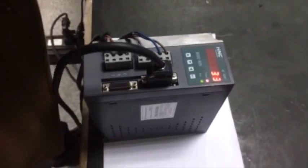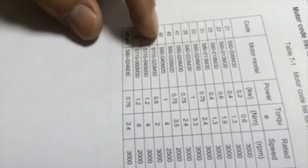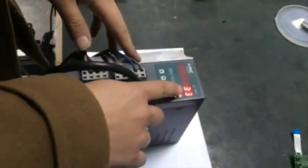PA1 is the motor code. For example, the motor we are using here is S110-040M30. We can find the motor code number from the user manual, which is 53. Then change PA1 to 53.